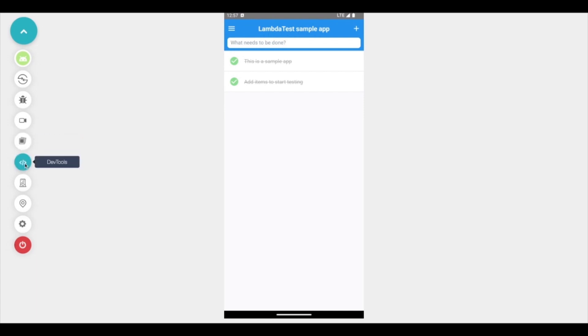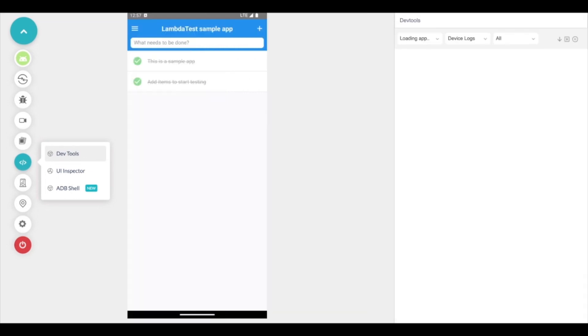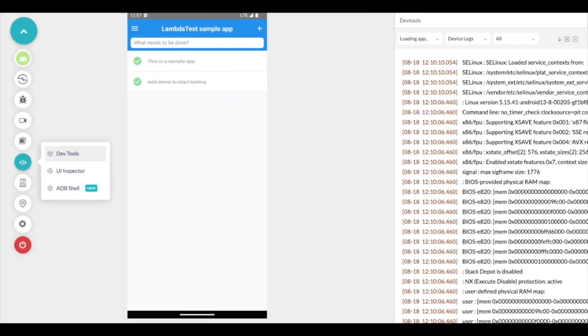Under the dev tool section you get three different options. First one is the dev tools which gives you the basic device logs, network logs, app logs etc which you can use to debug the application or test.